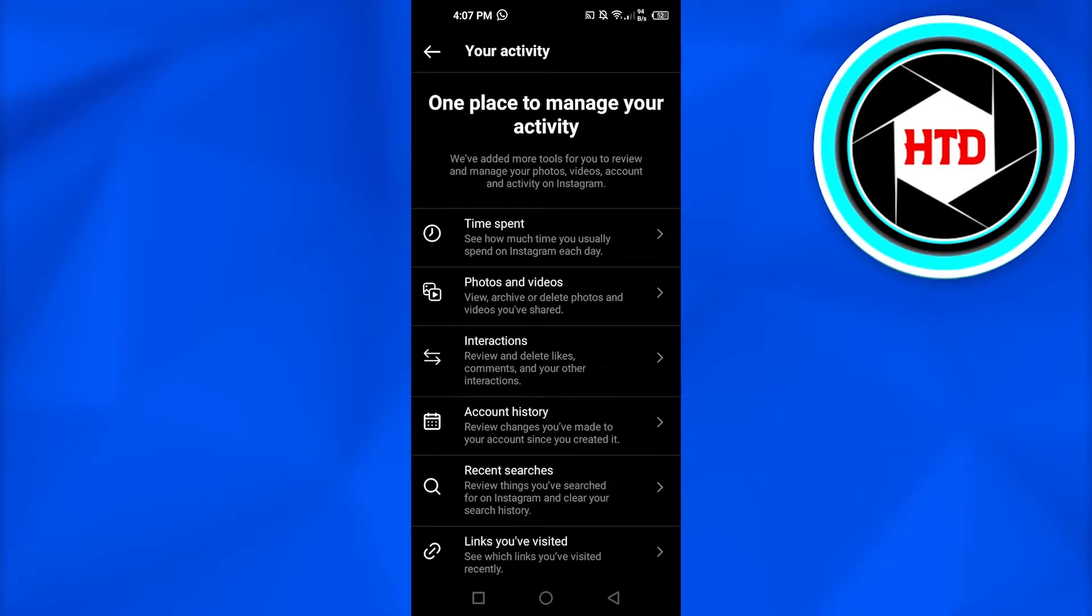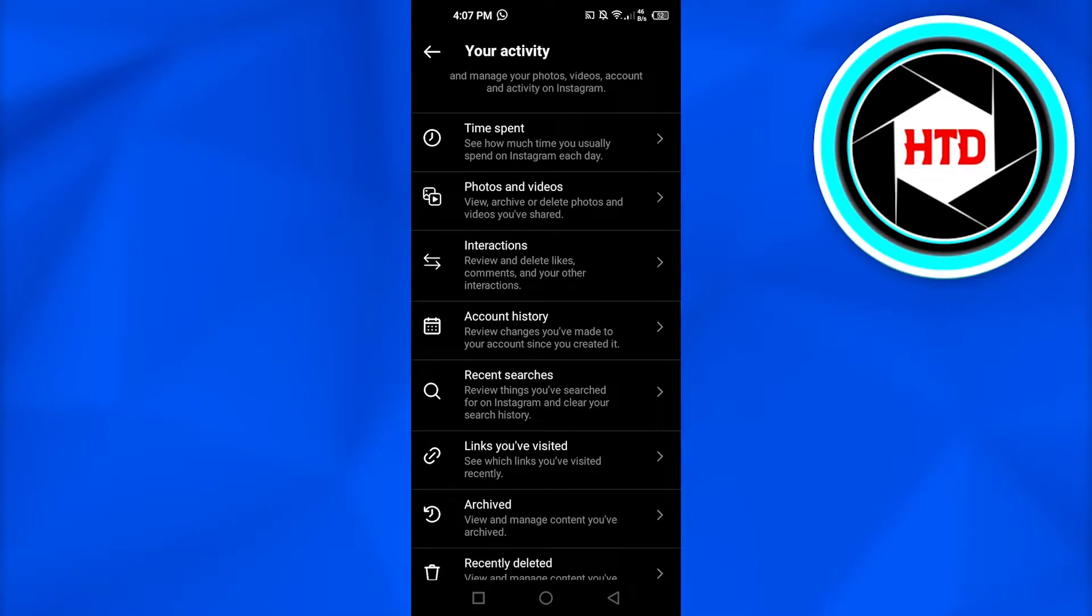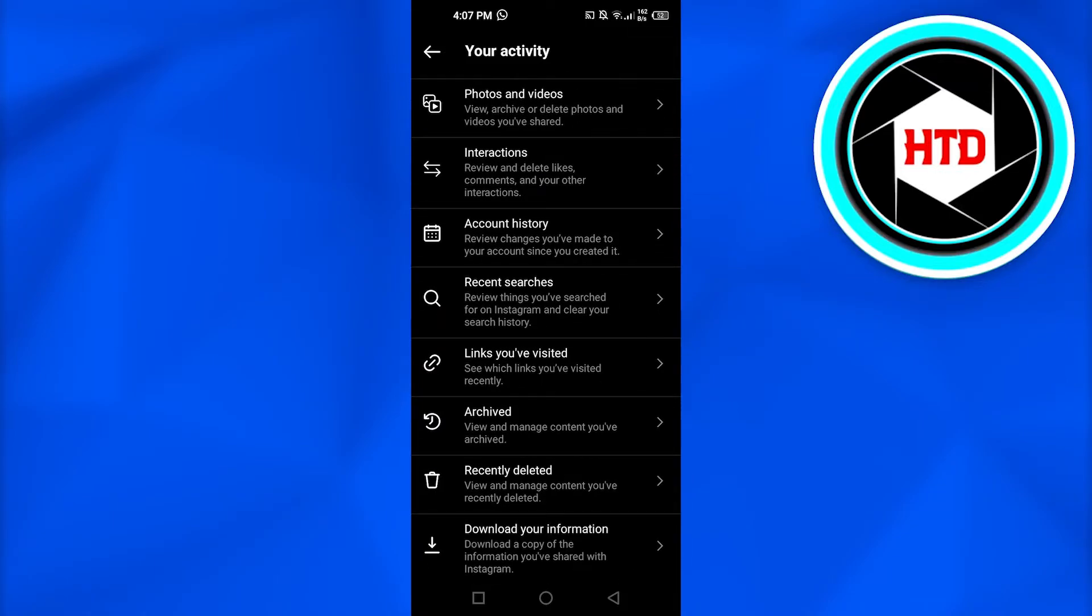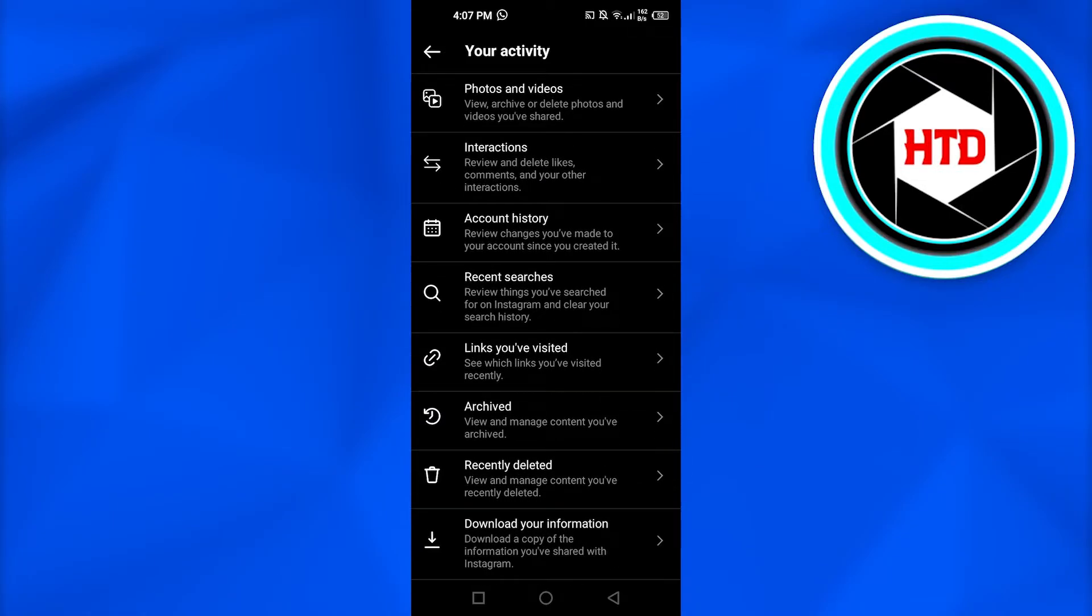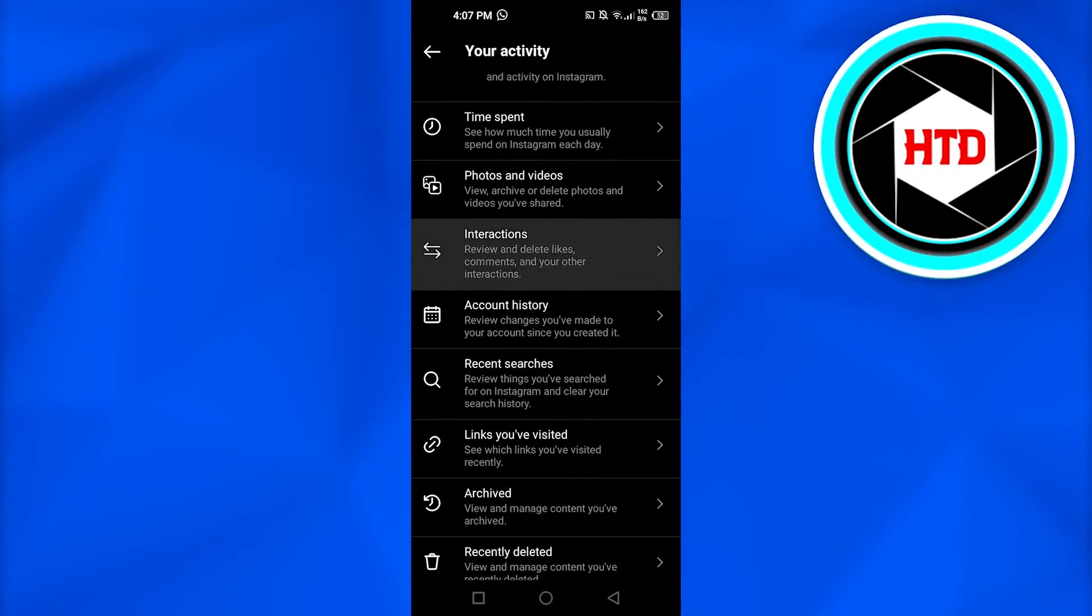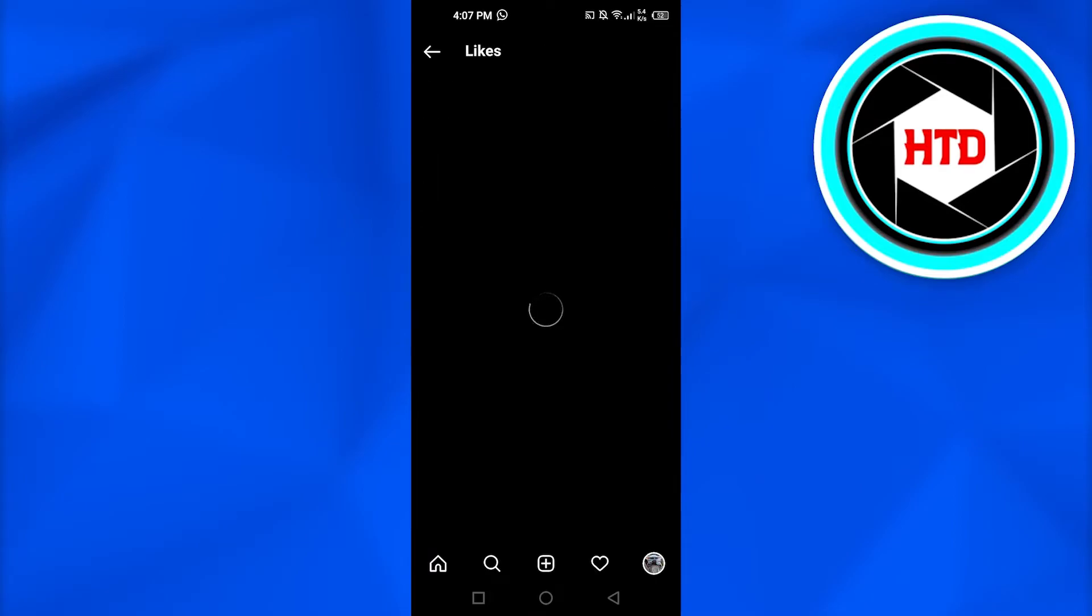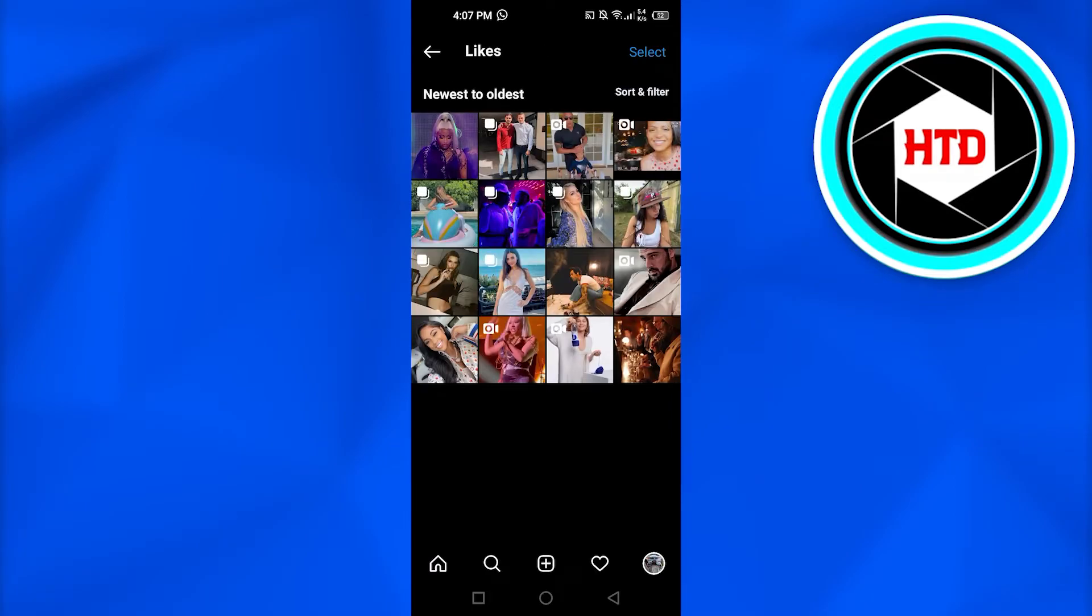Once you click on Your Activity, then we have time span, photos and videos, interaction, account history, and more. So I'm gonna click on Interaction, go to Likes, and here we have all of our liked photos.